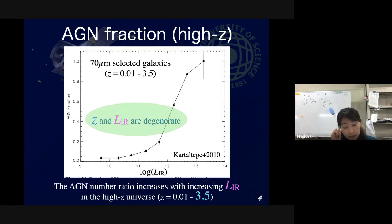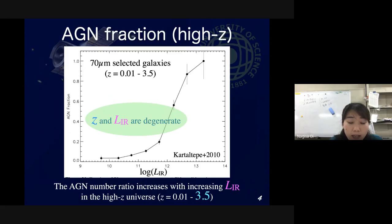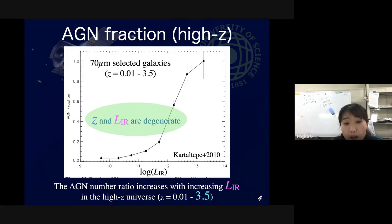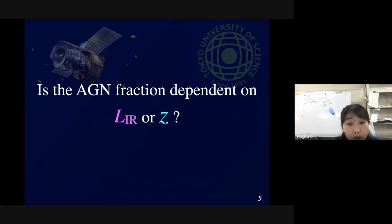However, flux-limited samples are always accompanied by a bias: only bright sources are detected at high redshift. So it's hard to say from those figures whether the high AGN fraction is because of the high infrared luminosity — it might be because of high redshift. So the question is: does the AGN fraction depend on infrared luminosity or redshift?